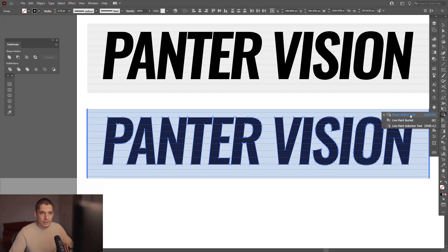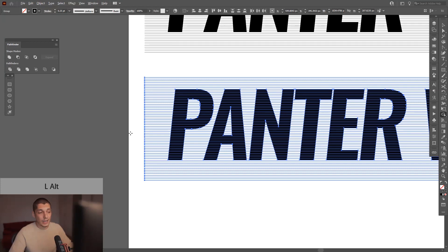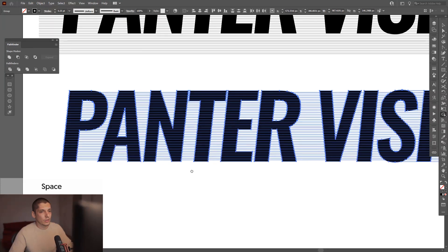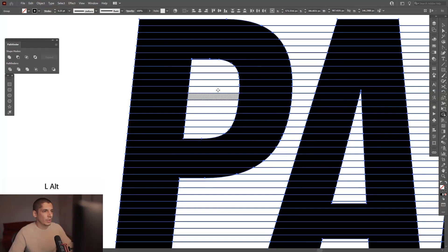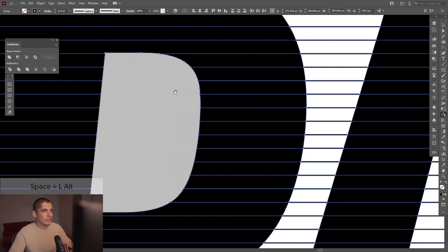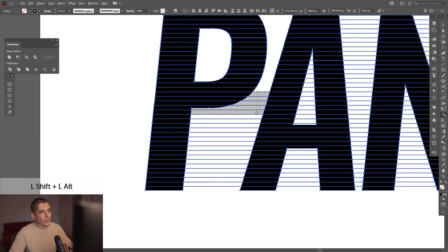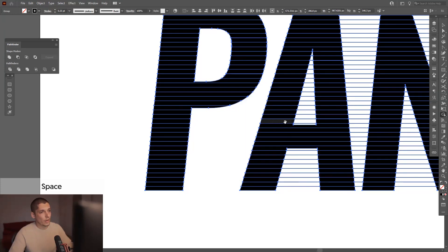Right now we can cut these in pieces. Press Shift+M — that's the shortcut for the Shape Builder Tool. Press and hold Alt and Shift at the same time to cut out the forms that you don't need. I'm just going to cut out these lines, and after that cut out the rest. We're gonna speed up the video clip and see you when everything is done.